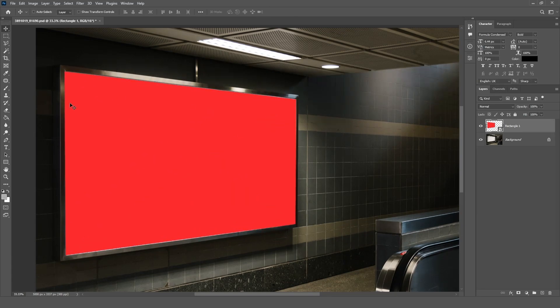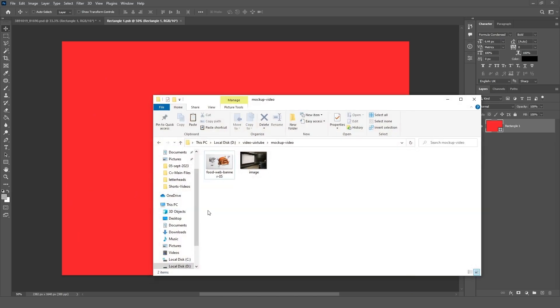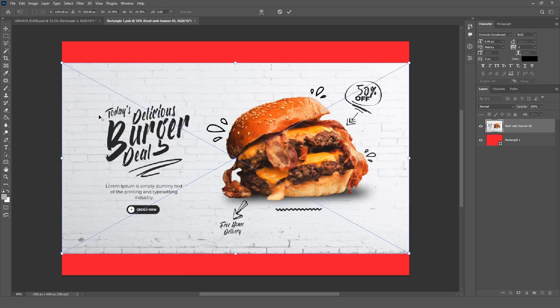Now go to the Layers panel and double-click on the Rectangle layer. Drag your image here and adjust your image accordingly.